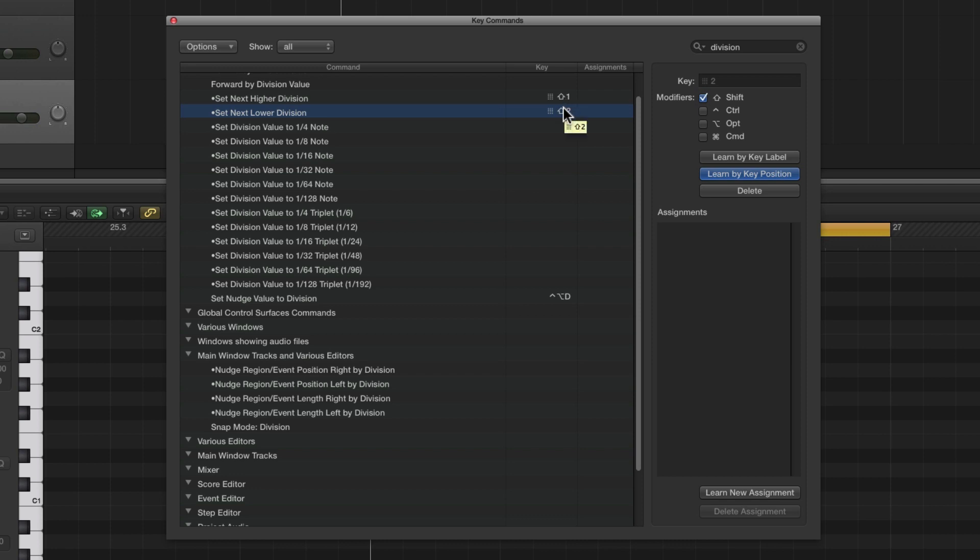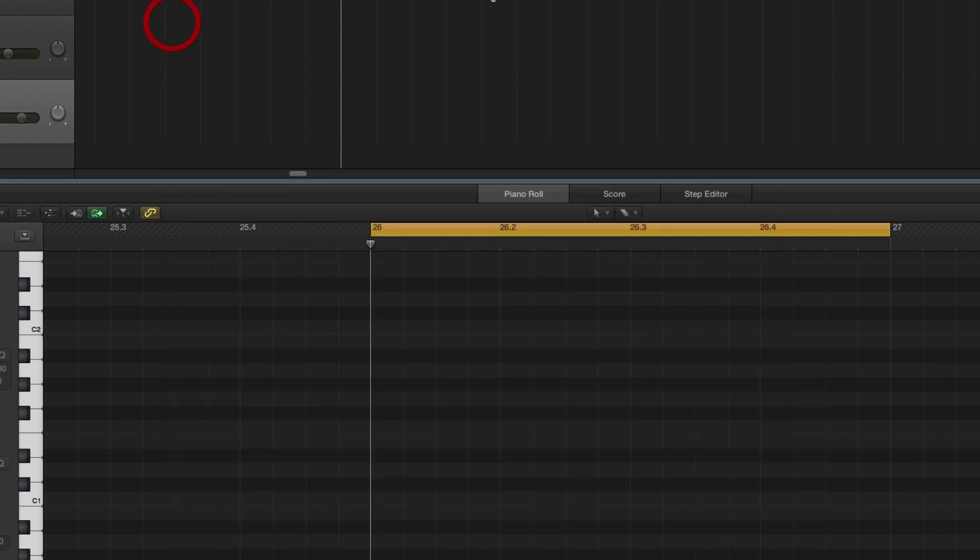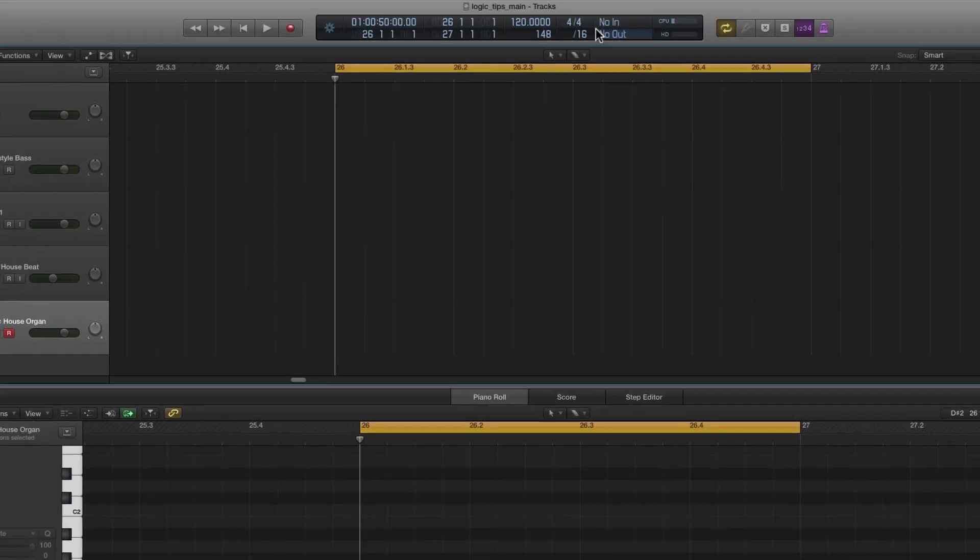Now we've assigned key commands to change our division to a higher or lower value. We don't need this to be open to change it here - we just use Shift+1 or Shift+2.